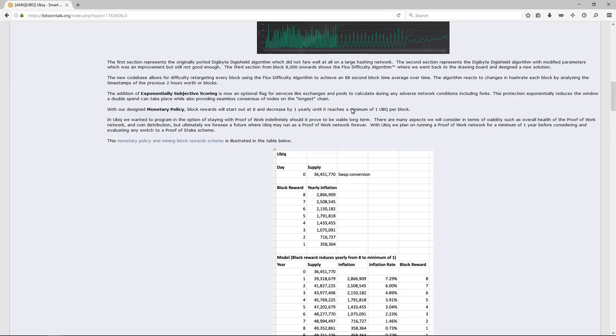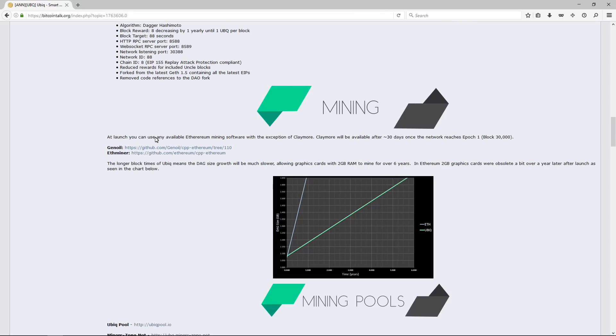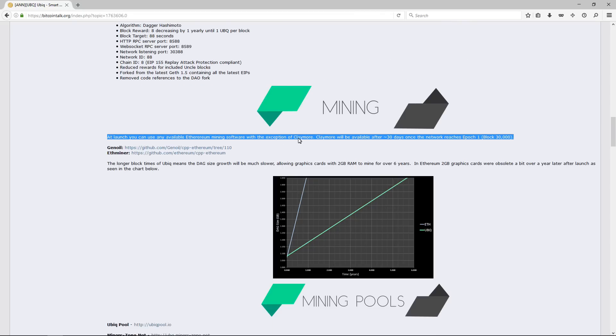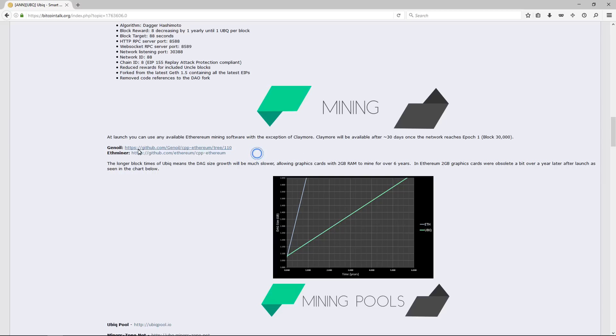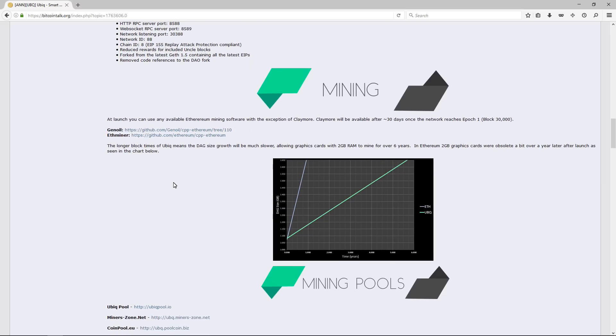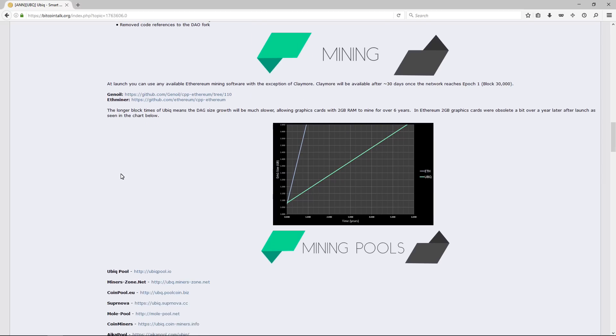The block time is 88 seconds. To mine Ubiqui, we should use Genoil's miner for now. After about 30 days, Claymore's miner will be available for mining. You will be able to mine with Claymore, but for now you cannot. You can only use Genoil's.